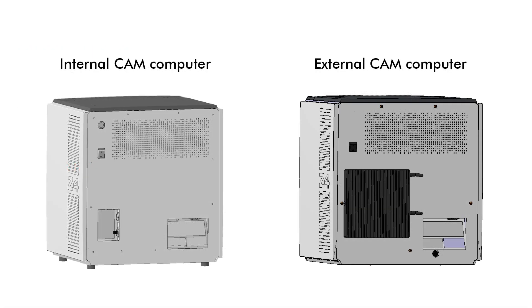Your Z4 is equipped either with an internal or external CAM computer running DENTAL CAM and DENTAL CNC. We will demonstrate all steps using a machine with an internal CAM computer. The difference in machines with an external CAM computer is only how the CAM computer is switched on.